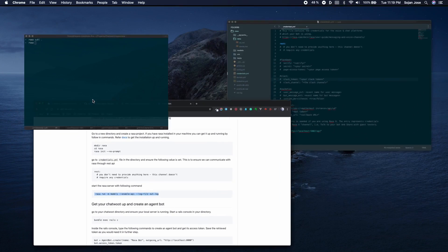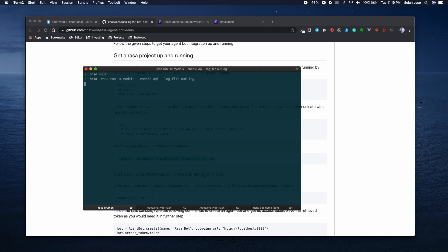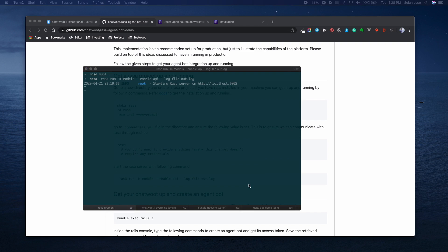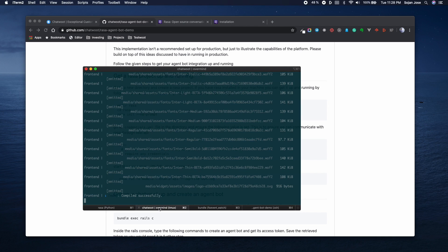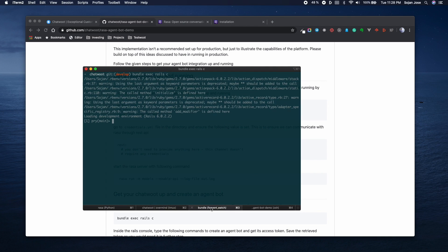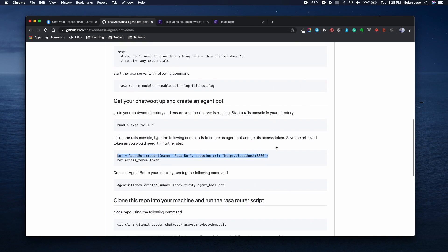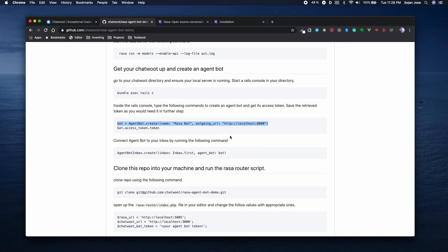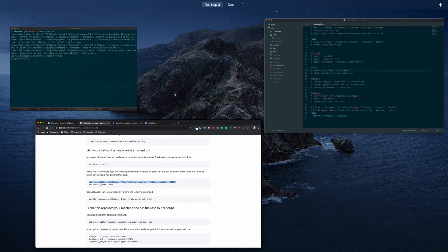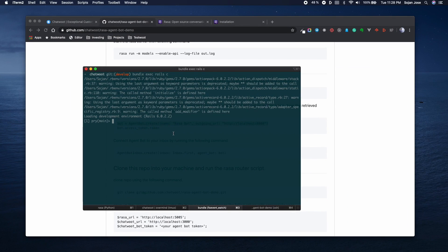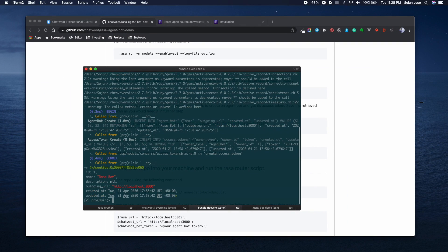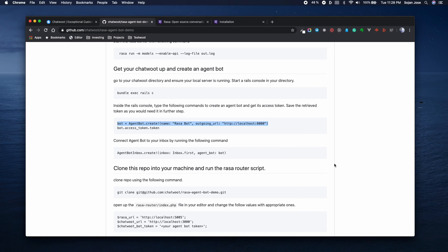After starting the Rasa server in your machine, let's go ahead and run the Chatwoot installation in your machine as well. We'll also start a Rails console which would be required in the upcoming steps. So if you follow along the tutorial, you can see that the next step is to create an agent bot. So for that I'm just going to copy paste the command into my Rails console. You can see that a new bot has been created. Let's see the next step.